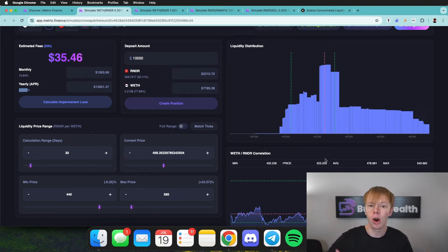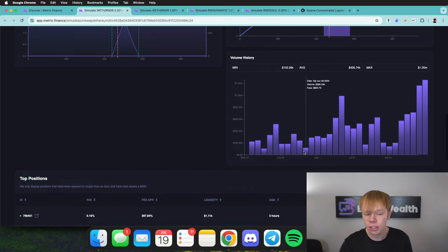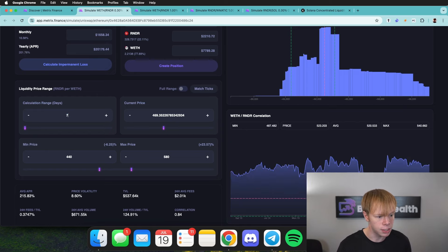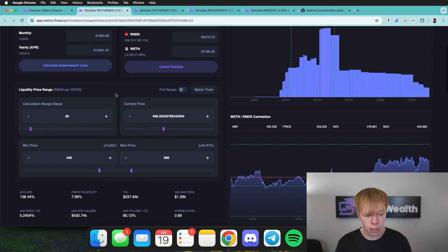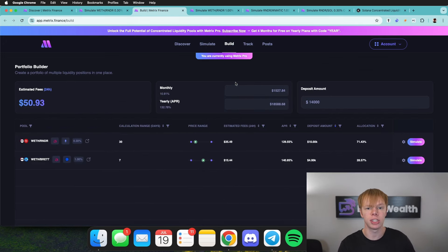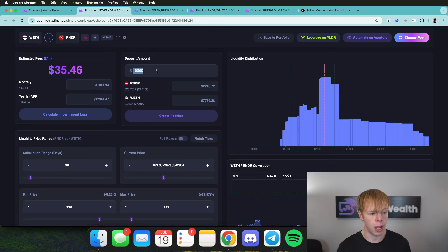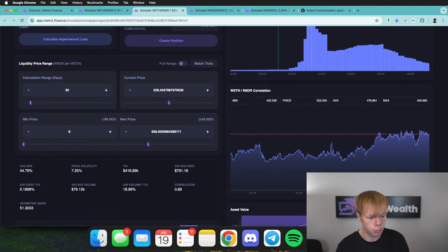Keep in mind, 130% APR already exceeds our target of 90% per year on Render. Looking at the volume history, it's actually trending upward which is a good sign. Reducing the calculation range to seven days shows roughly a 200% APR, which looks very reasonable for this pool. I'll drag that back out to 30 days and save this to my portfolio. Opening the build section shows all the saved positions. Now I'll run the same exercise over on the Polygon network position and check the liquidity distribution — the current price is already at the peak of distribution, which is ideal.